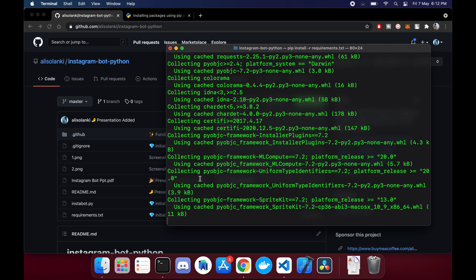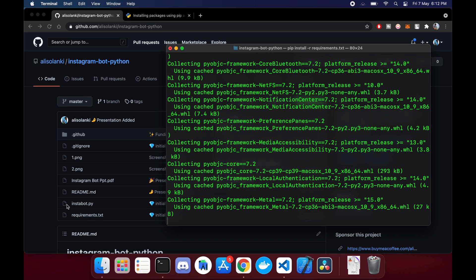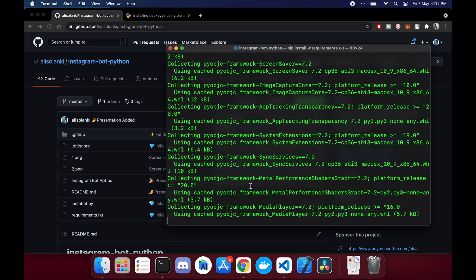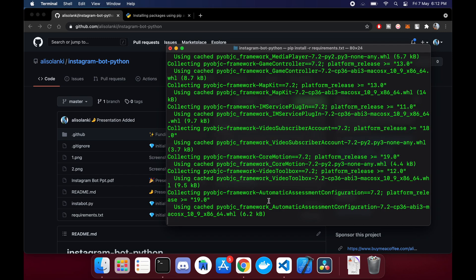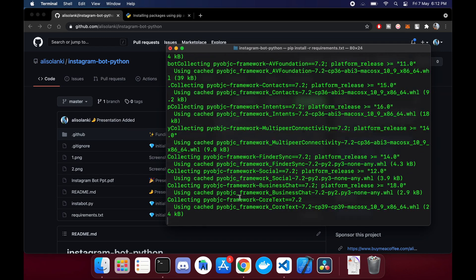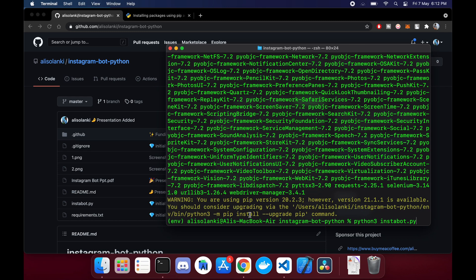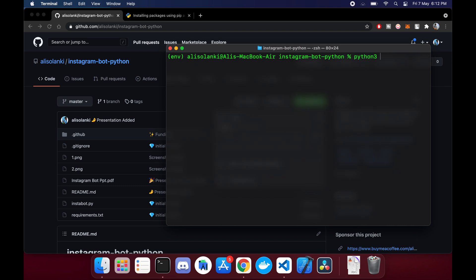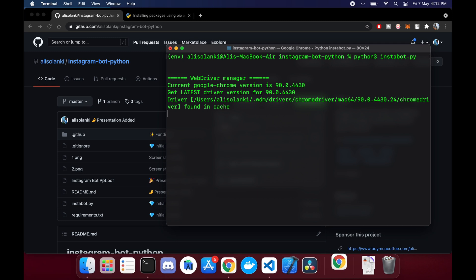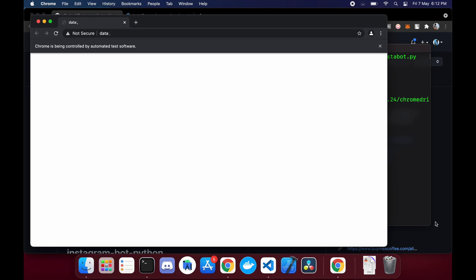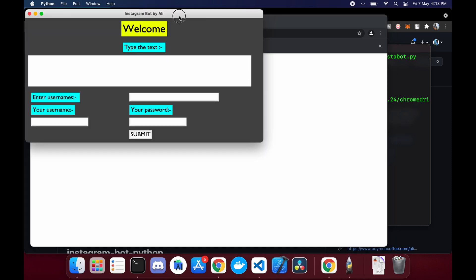Remember, once you have downloaded all of these dependencies, you will be running the instabot.py file — that is the main file which contains all the code. So it's installed. Now we have to run the command: python3 instabot.py. This is the actual demonstration of what Python can do. This is the project I created in about 10 to 15 minutes.